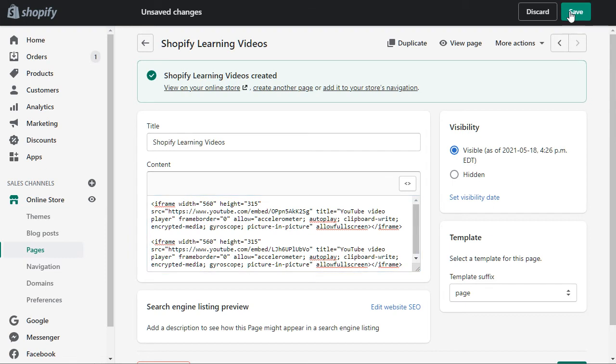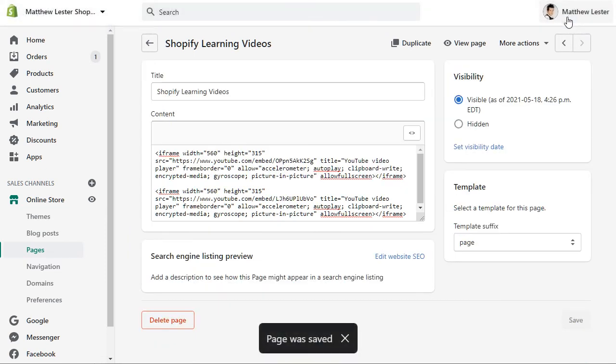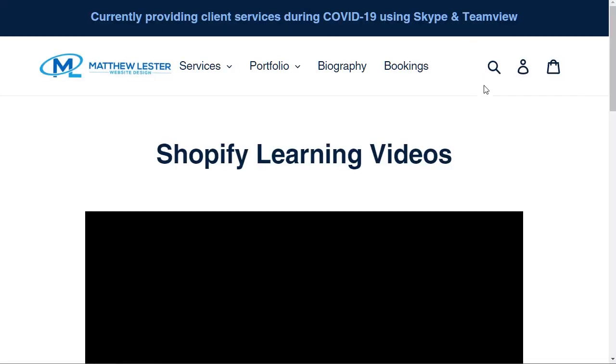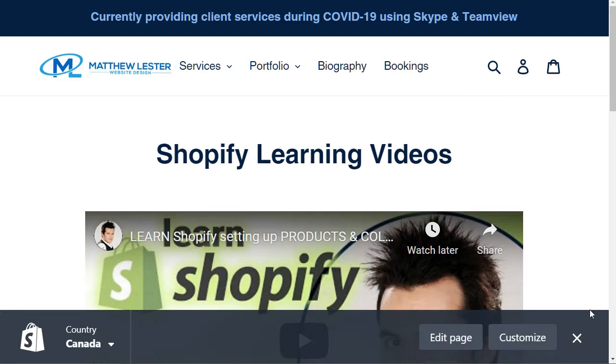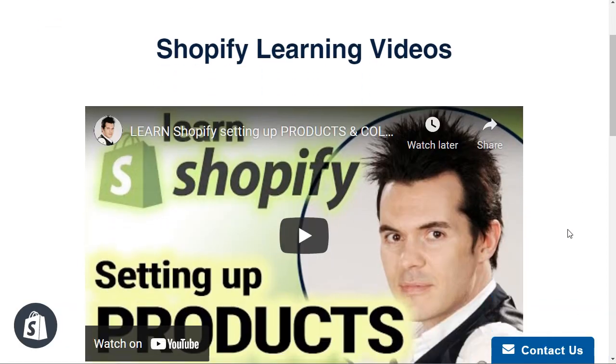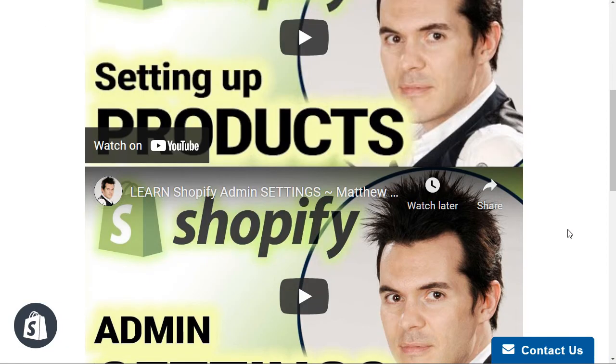Now I'm going to click save, and if I click view page, they should show up and as you can see they do.